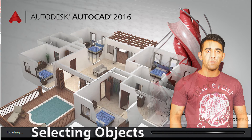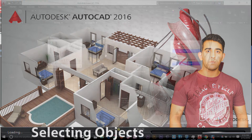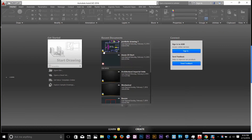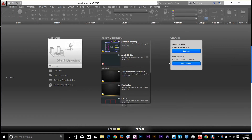Hi guys, this is AWS again, back with another tutorial of 2016 AutoCAD's Essential Training. This video is all about selection.